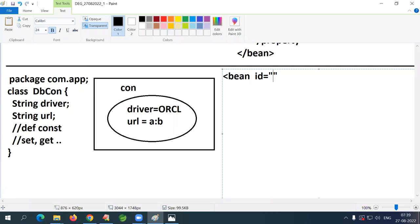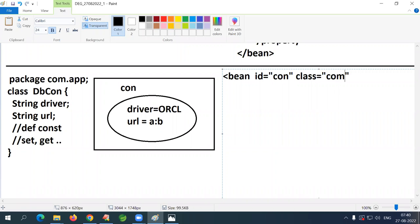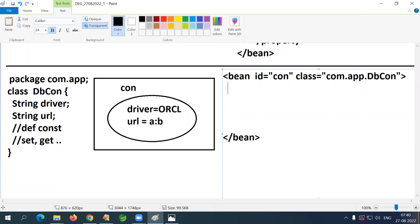So id equals 'con'. What is the next attribute? 'class' — the fully qualified class name. So: class equals 'com.app.DBCon'. This is an open tag; I'm writing the close tag immediately. This means creating the object using the default constructor. What is the next tag? I want to call the set method — so the tag is 'property'.